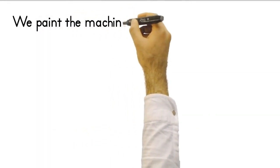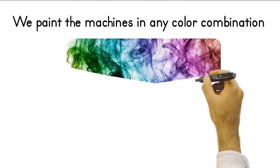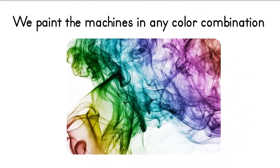If you have a color you like, I paint the machines in any color combination you want free of charge.